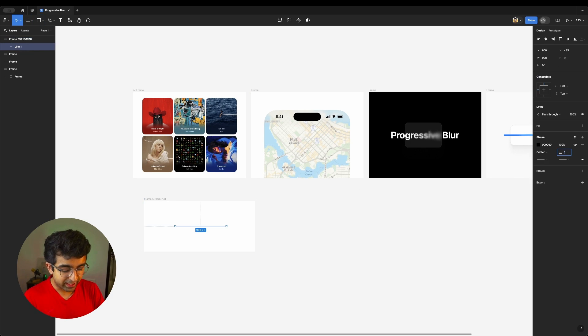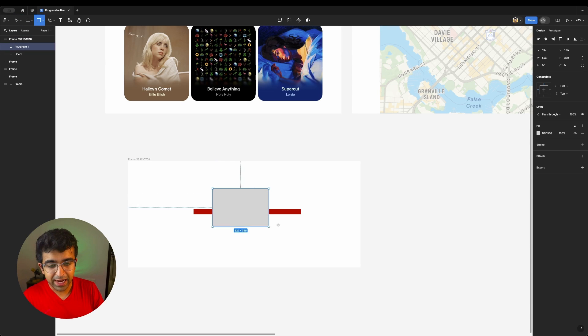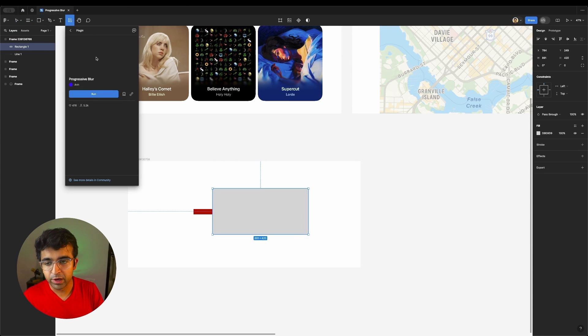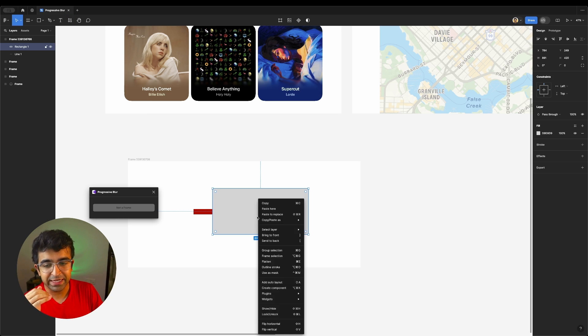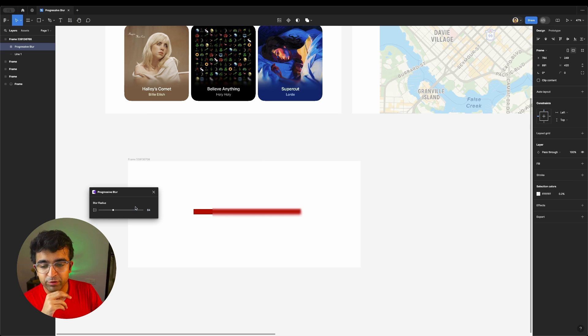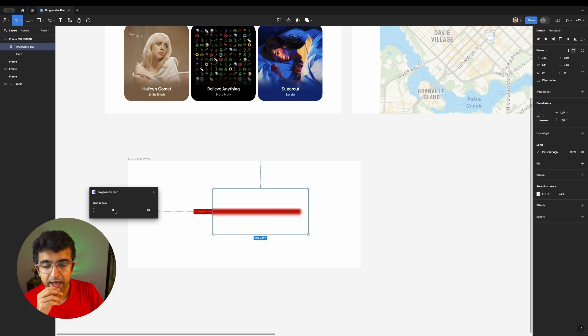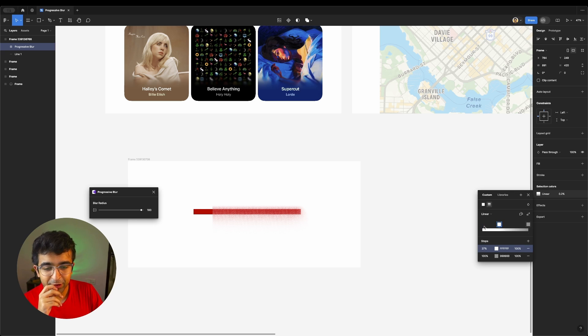So I have maybe a line here. And I create a rectangle over this, like so. Now I want to create a progressive blur with this. Make sure any element that is given progressive blur is a frame. Then I'm going to go further and apply this. Already there is a stagnant blur here. I can then increase or decrease the progressive blur like this.